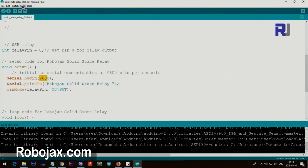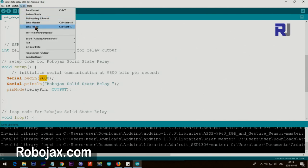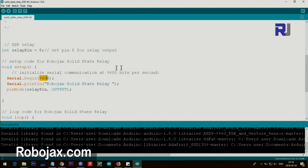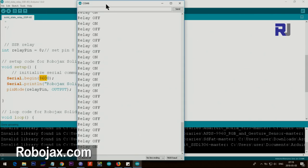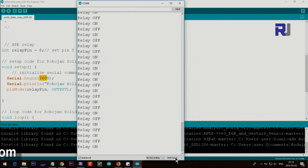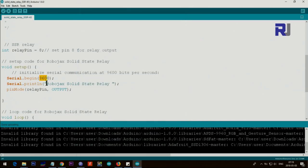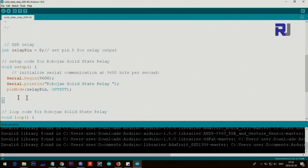And then inside the setup we are setting the communication that is for to display the serial monitor. So this must match the value that you have. So this value that you are using must match this value that you have here, otherwise you cannot see that. And then this is just a text.